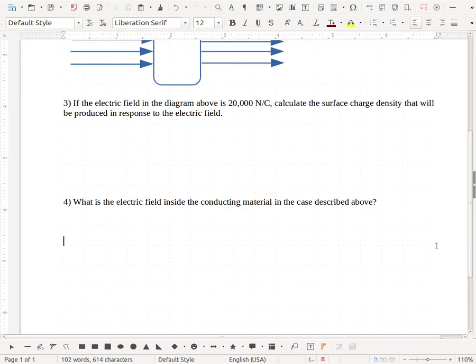Now for the last question on our worksheet. And in a way, it's a little bit of a tricky question, but yet an easy question once you see it.